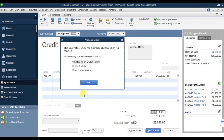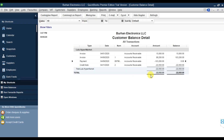Press OK - it is saved. The credit note shows a negative amount of 22,050. This is the amount payable to the customer.